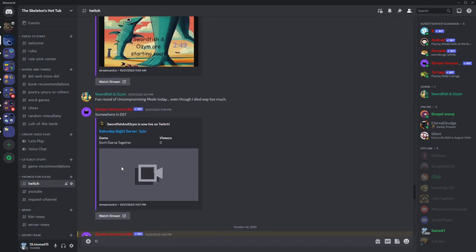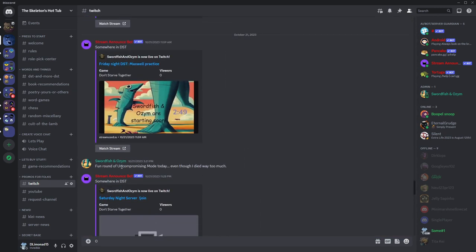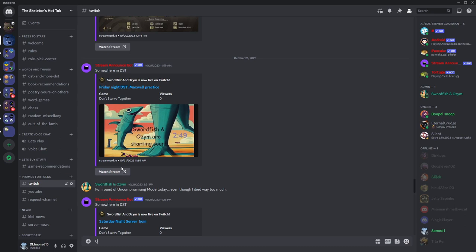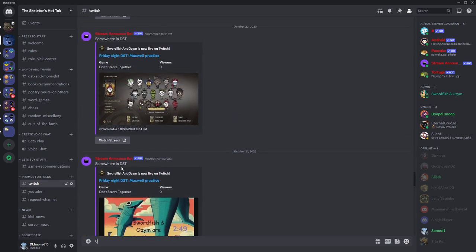The bot is called Streamcord. Of course there are many different other bots, some of them cost money, some of them free, but I prefer to use that one because it's very simple.